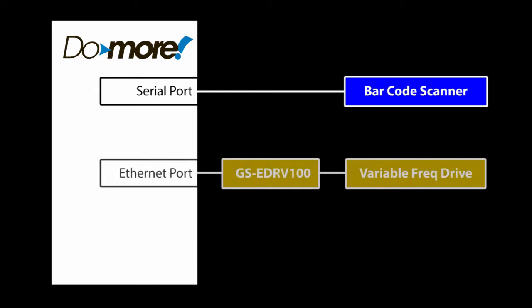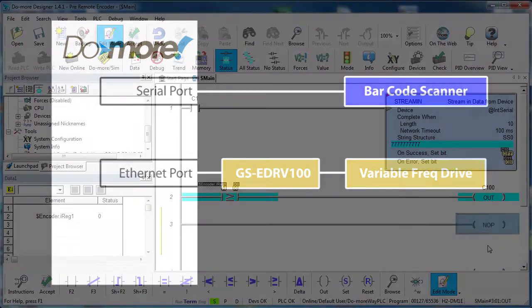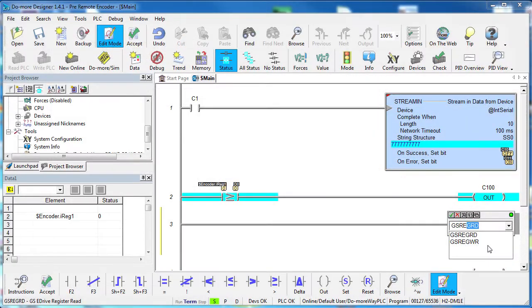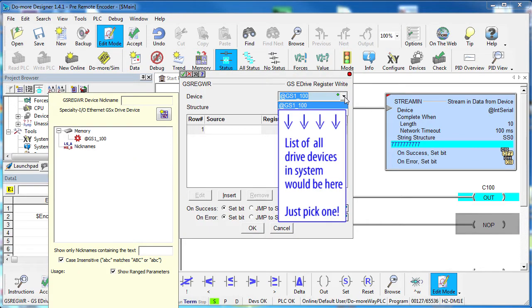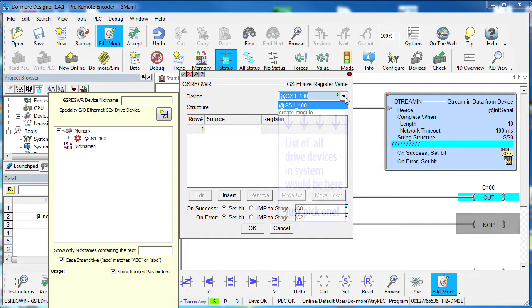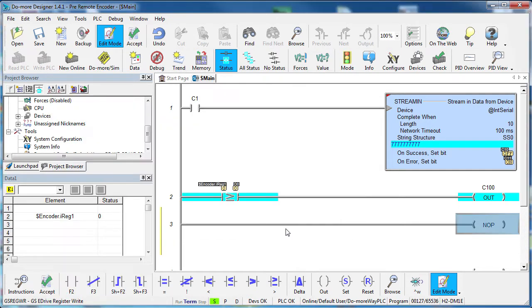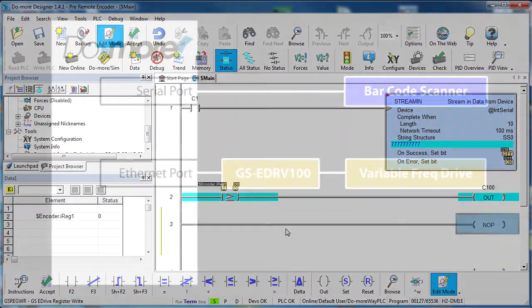How about the variable frequency drive? Does it work the same way? Sure. In the GSRegisterWrite command for example, you would just pick which GS drive you want to talk to. The DoMore takes care of all the memory mapping, the handshaking, all that stuff. You don't have to do anything because the device handles all of that for you. And that's the beauty of this device centric model. All devices work the same way.